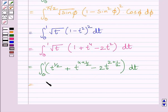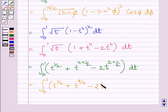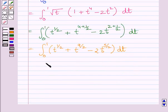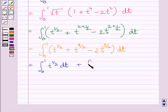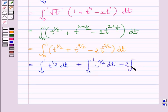This is further equal to the definite integral from 0 to 1 of t^(1/2) plus t^(9/2) minus 2 times t^(5/2), dt. This can be split as the integral from 0 to 1 of t^(1/2) plus t^(9/2) dt, minus 2 times the integral from 0 to 1 of t^(5/2) dt.